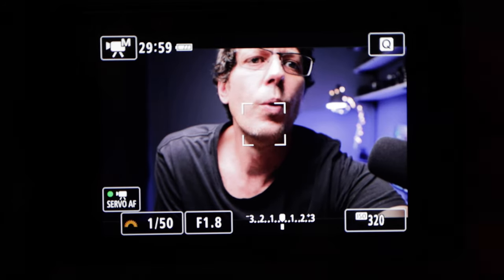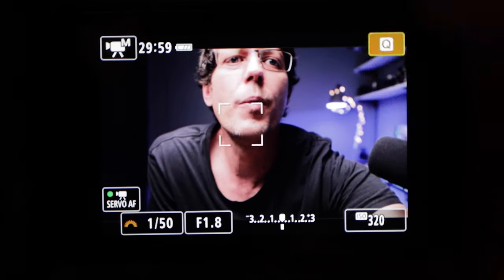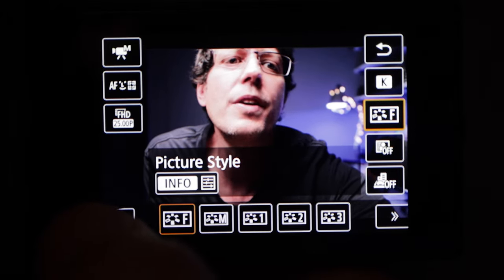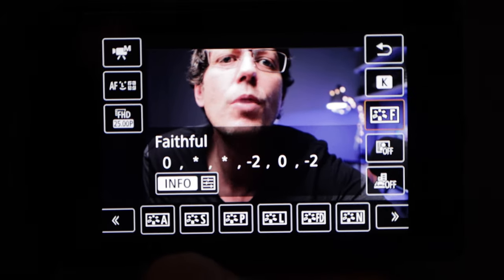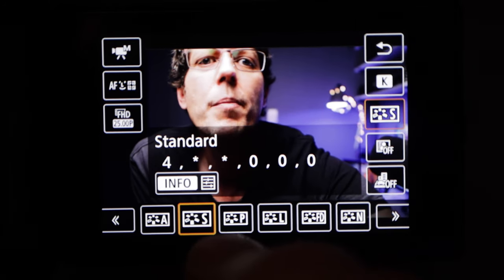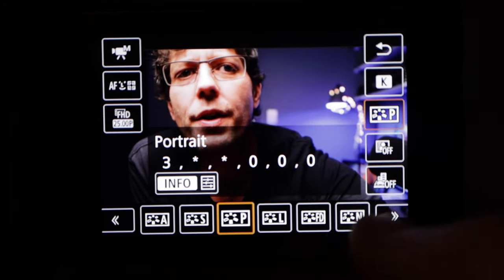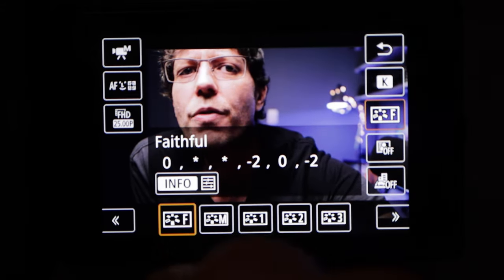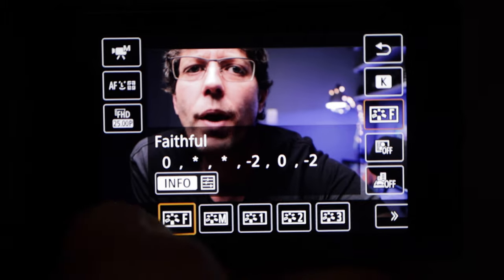In this type of environment I want a little bit more color and punch to the image I'm putting up on YouTube. To access our picture profiles, we're in normal mode, hit Q in the top corner, and along the bottom are our different picture profiles. Paging over: standard, portrait, and neutral. Then on the next page is faithful — those are the four I recommend.